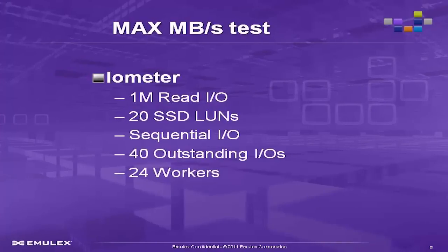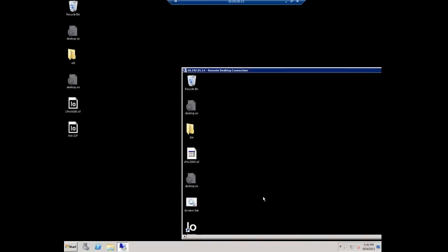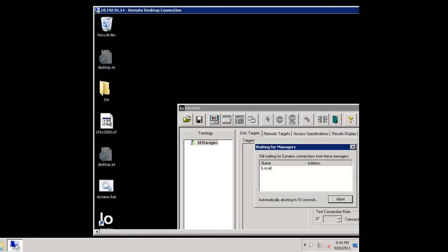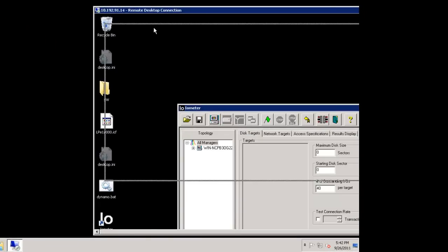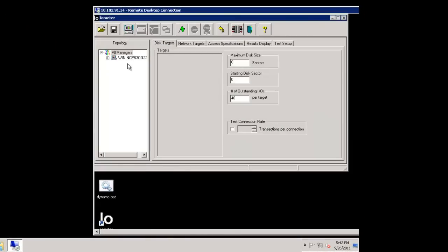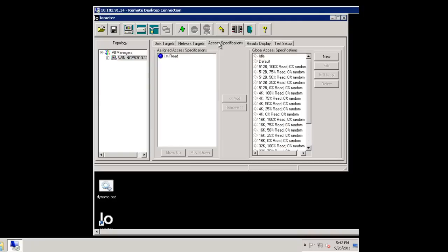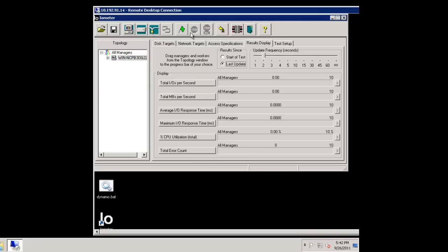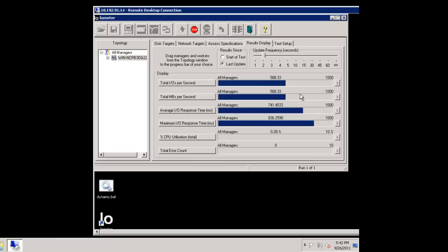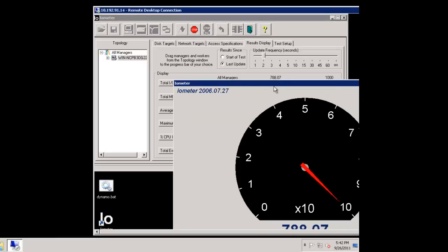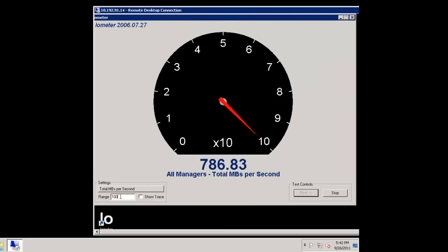So significantly higher than our previous card using 8 gig HBAs. The next test will be the max throughput test, measured in megabytes per second. This test will configure for large data blocks of 1 megabyte in size and perform a sequential read to all 20 LUNs — Texas Memory RAM SANs, so very fast. The measurement will be used in megabytes per second.